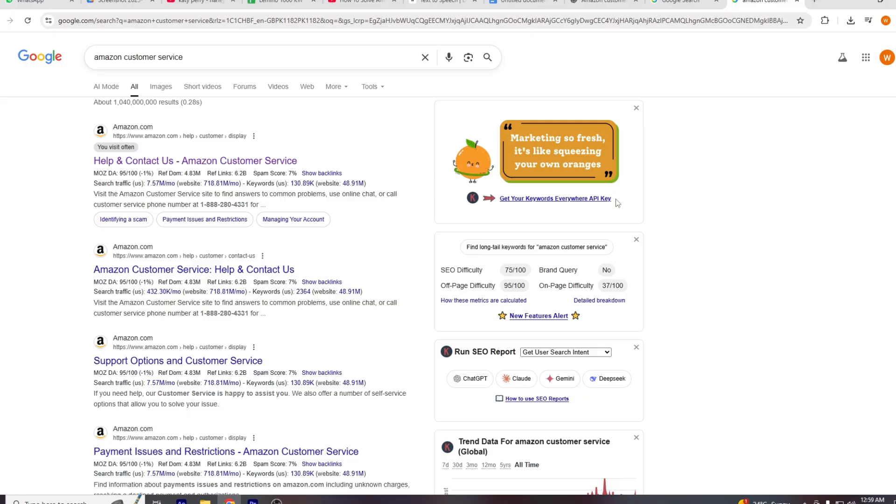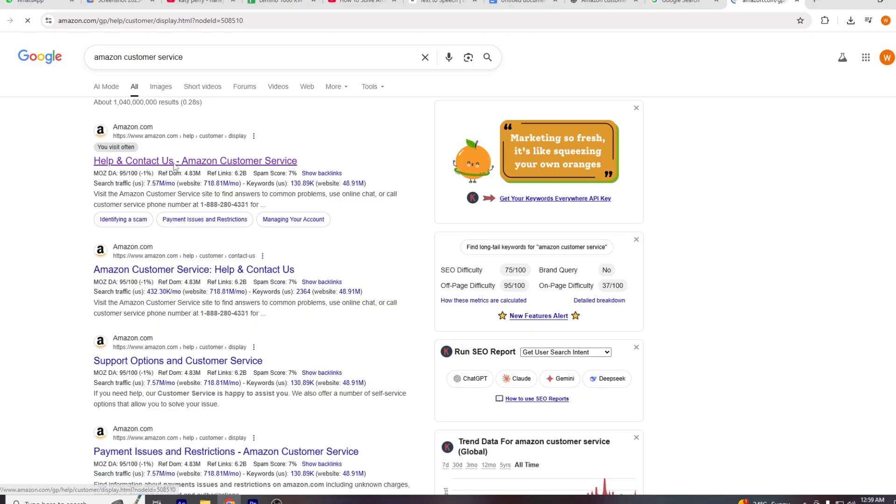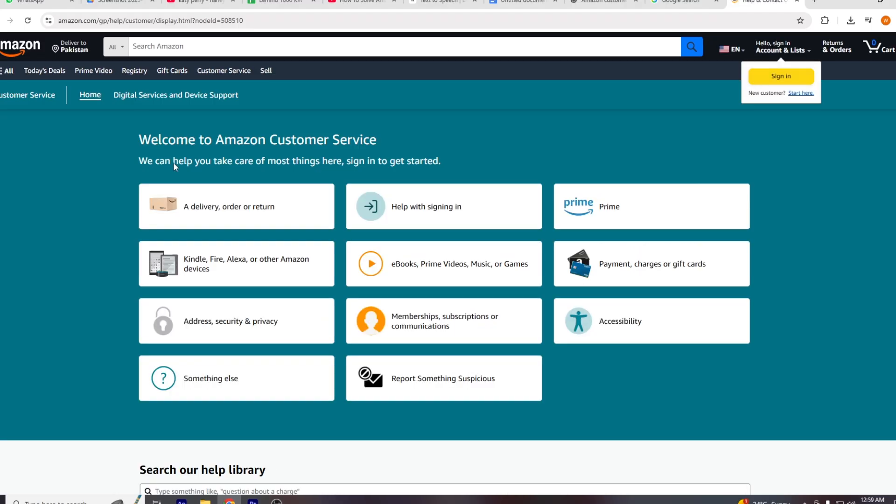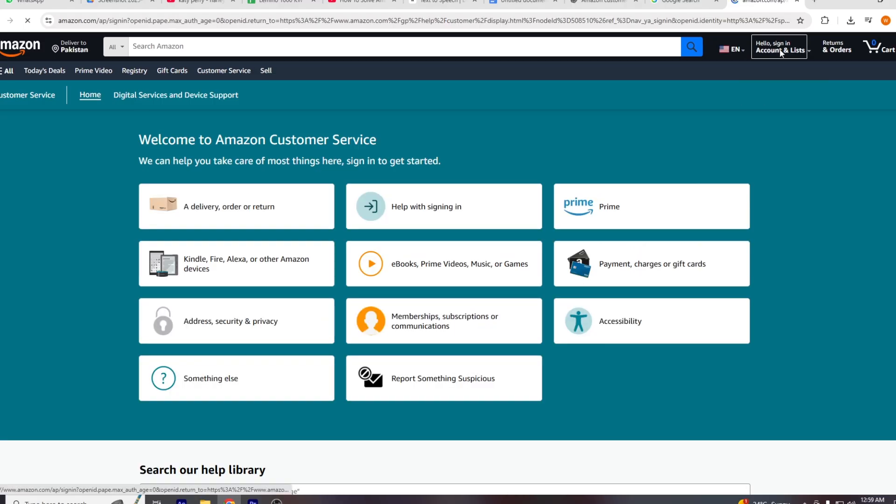Hello guys, in this video I will show you how to solve Amazon account temporarily locked. First, since it's a temporary lock, try waiting for 24 to 48 hours. In many cases, the lock is automatically lifted after this period and you'll be able to log in again without any action.